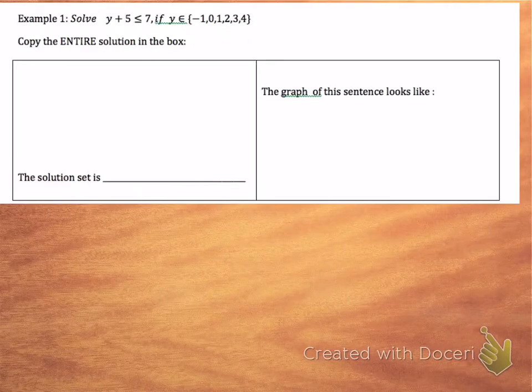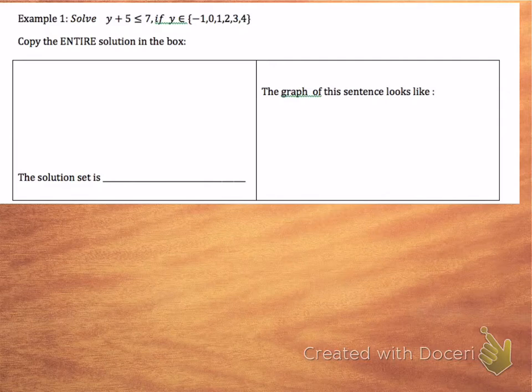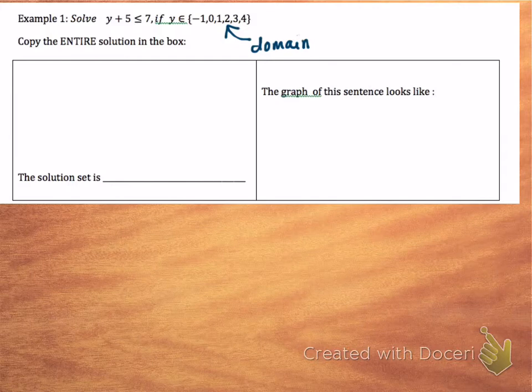So we have the inequality y + 5 ≤ 7, where y is an element of {-1, 0, 1, 2, 3, 4}. So this is an example of that domain — it's like the possibility of the choices of solutions. So let's take a look at each inequality.